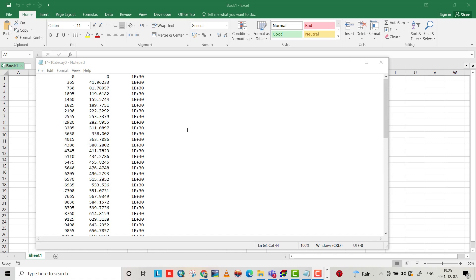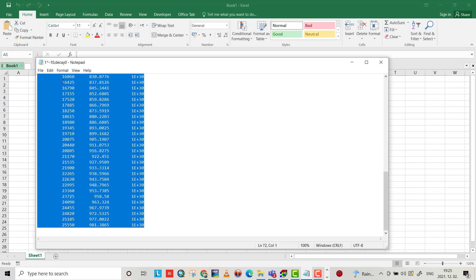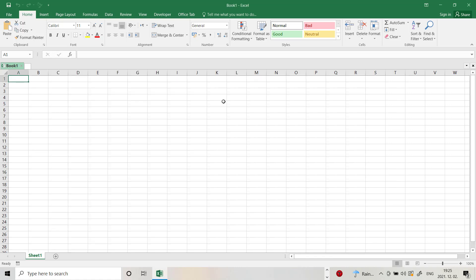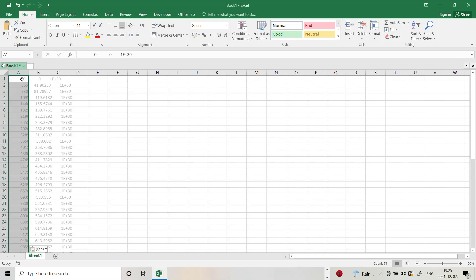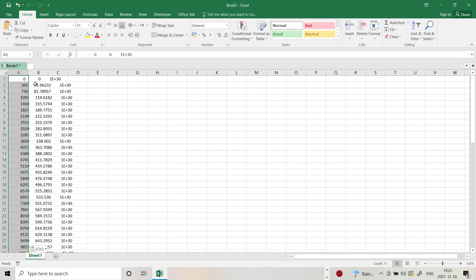Hello friends, today I want to show you how we can change notepad data to be readable by Excel. We have this data in a notepad file. Just Ctrl+A and Ctrl+Copy, go to your Excel, Ctrl+V.